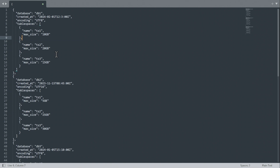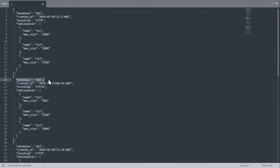On the screen right now, you can see an example of a JSON data structure with multiple levels. On the first level, we have our databases: DB1, DB2, and DB3. And on the second level, we have table spaces — TS1, TS2, and TS3 — for each of our databases.